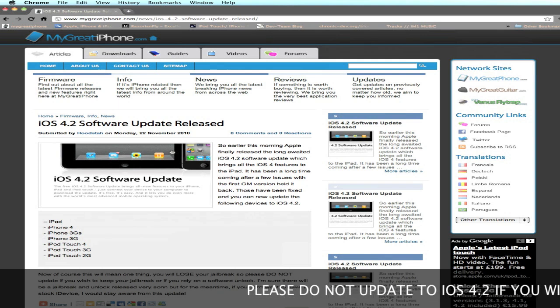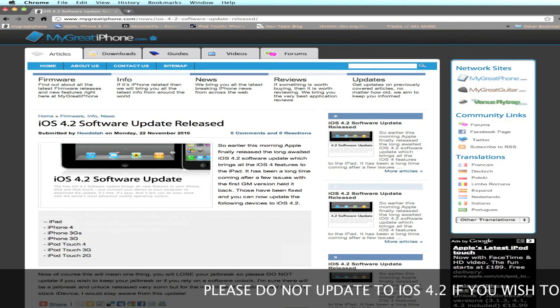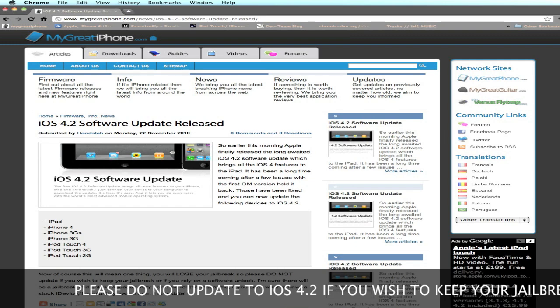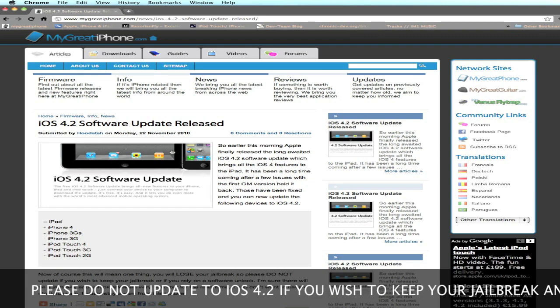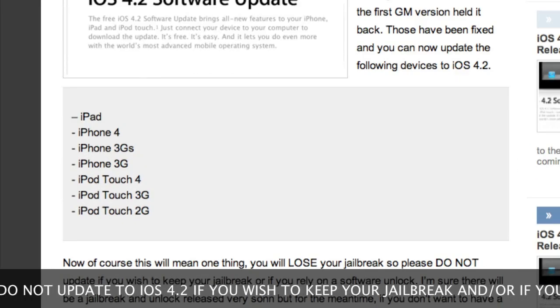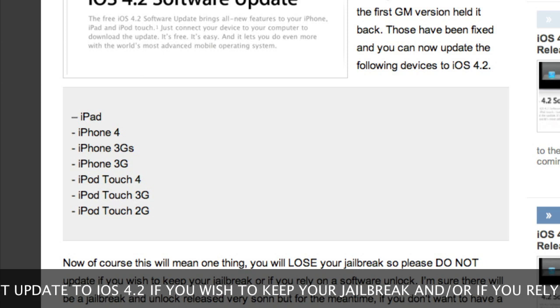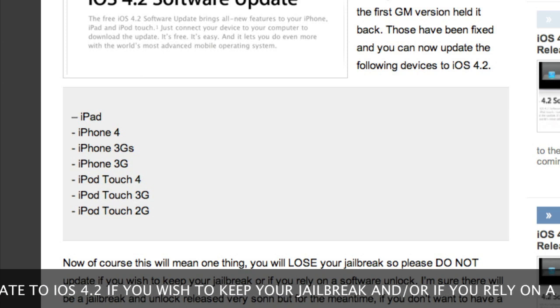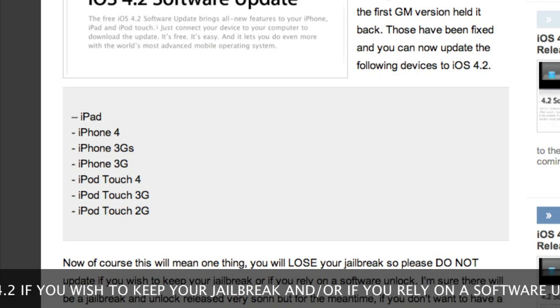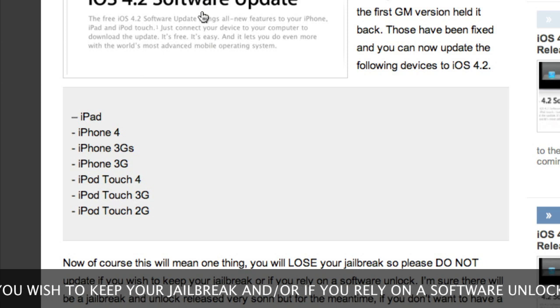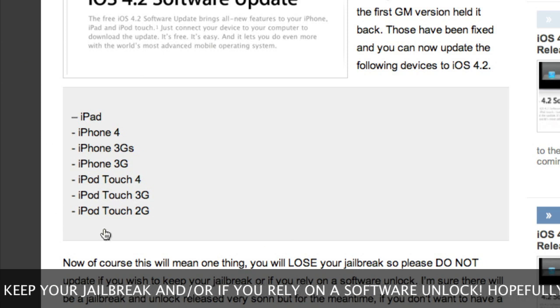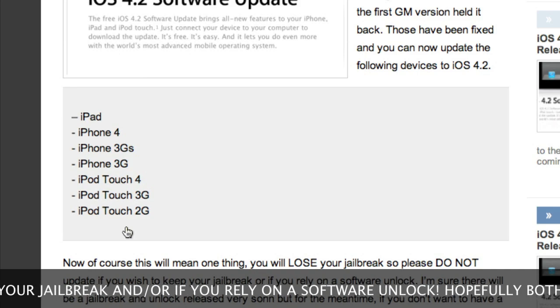Just a quick update to let you guys know that iOS 4.2 has been released to the public for the iPad, iPhone 4, iPhone 3GS, iPhone 3G, iPod Touch 4, iPod Touch 3G, and iPod Touch 2G, as you can see here in the article.